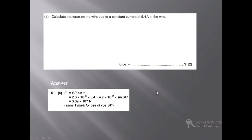We have been given all the values: B, I, L, and θ. B is 2.6 × 10⁻³, I is 5.4, length is given in centimeters and needs to be converted to meters, so we multiply 4.7 by 10⁻², and then multiply by sin 34°. After applying this formula with the correct values, we get the answer 3.69 × 10⁻⁴ newton.